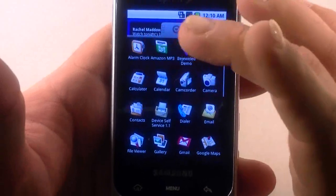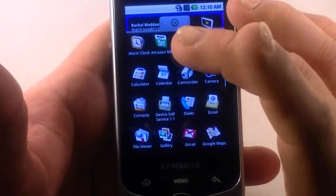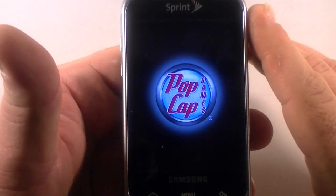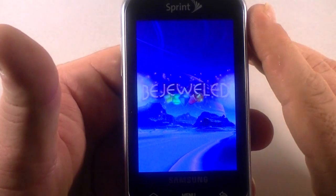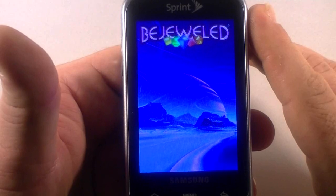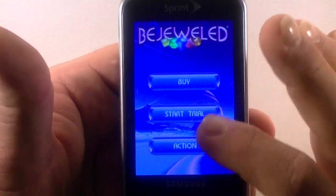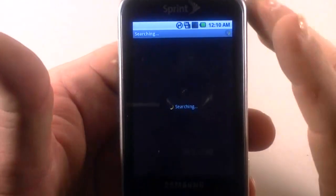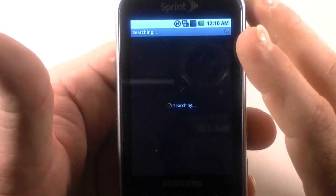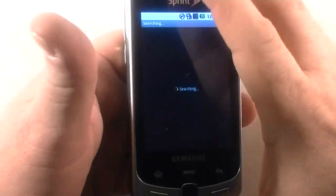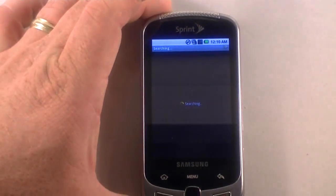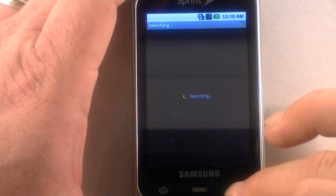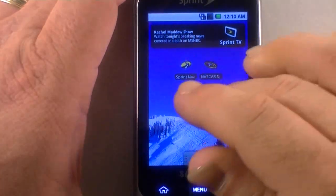On the device, you've got alarm clock, Amazon MP3 store, Bejeweled demo, which is beautiful, but it's just a demo. This is a really neat game, but I can't do anything because I've already done the trial, and it takes you to the Android market. I don't have a good signal here, on 1X, very weak connection, so we're set up to Wi-Fi. But anyway, that's just a trial there.